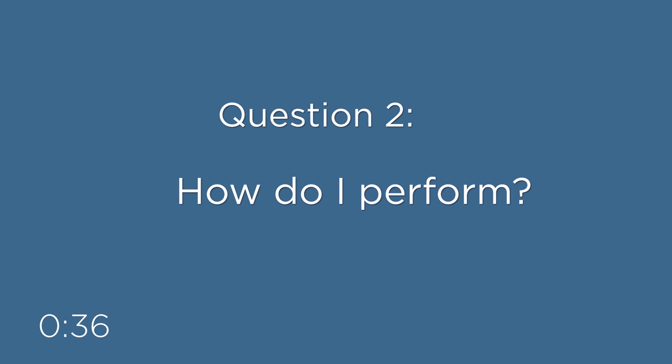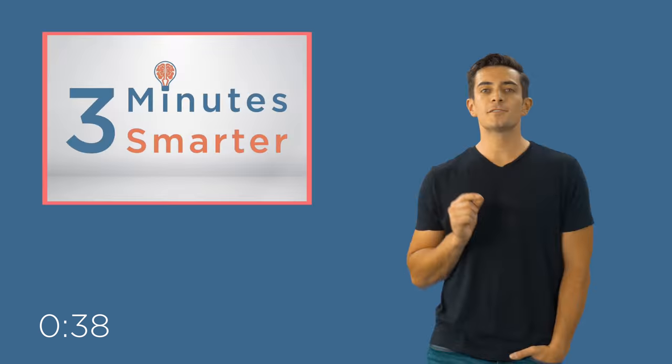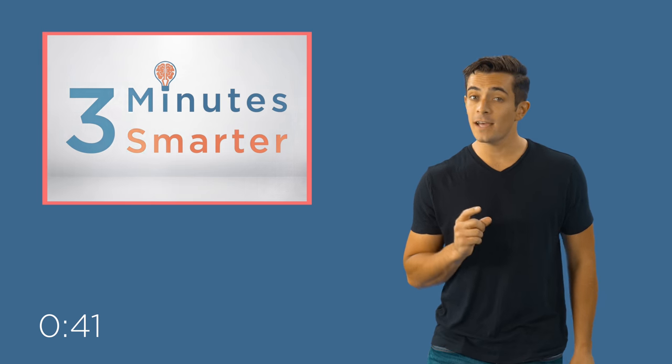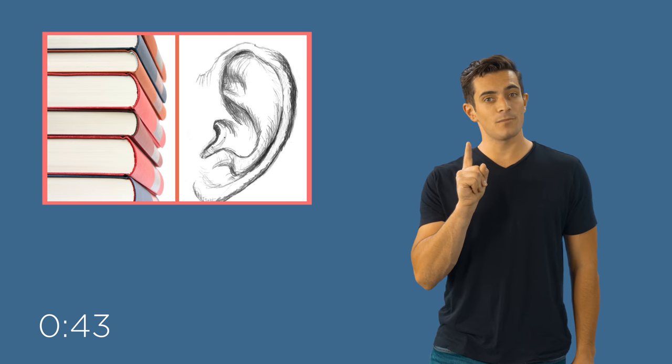Question number two, how do I perform? To determine how you best perform, you have to ask yourself two questions. Question number one, am I a reader or am I a listener?